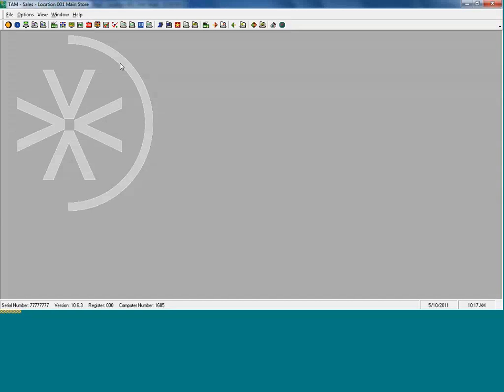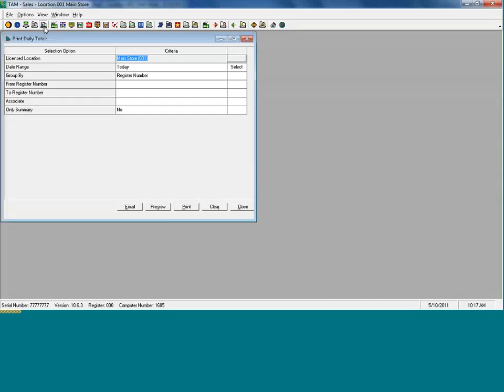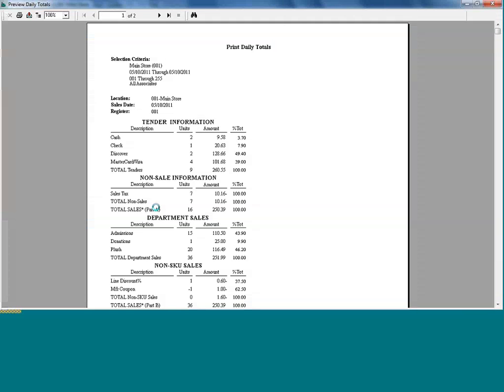Now I'm going to go ahead and start with a very basic report called daily totals. We're going to preview that on the screen. But don't forget that any report in TAM can be previewed on screen, emailed directly to someone you'd like to share the information with securely, and also allow you to print it to any printer on the device.